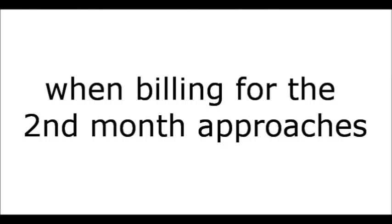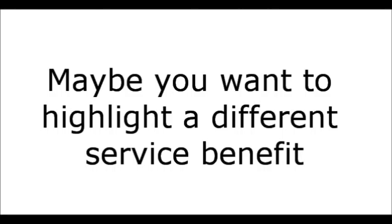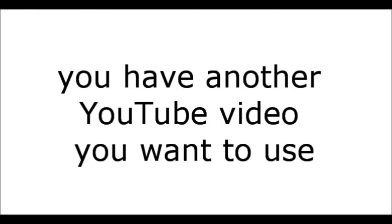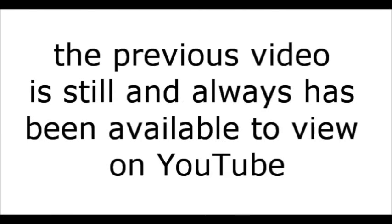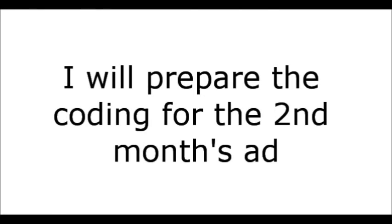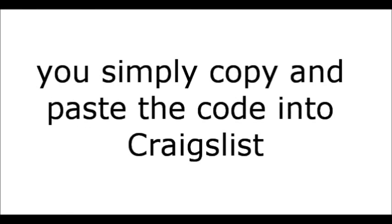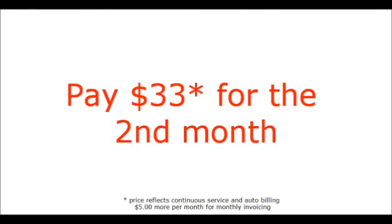So when the billing for the second month approaches, I will take that same ad, and I will change up to 10 lines of simple text based on your input. Maybe you want to highlight a different service benefit. Maybe you're running a promotion. Or, instead of changing simple text, you have another YouTube video you want to use. I will code that video, insert it, and remove the previous video. Now, the previous video is still, and always has been, available to view on YouTube. So I will prepare the coding for the second month's ad, forward it to you, and you simply copy and paste it into Craigslist. Add your title, preview it, like it, you're good to go.